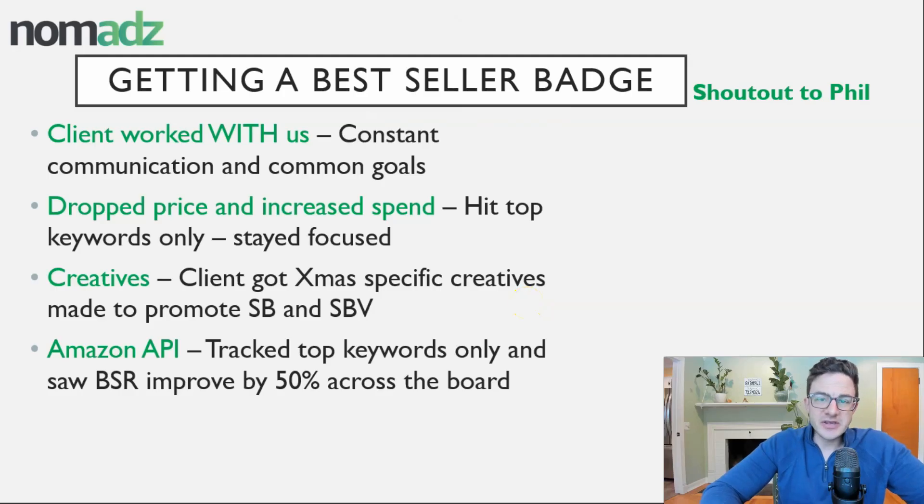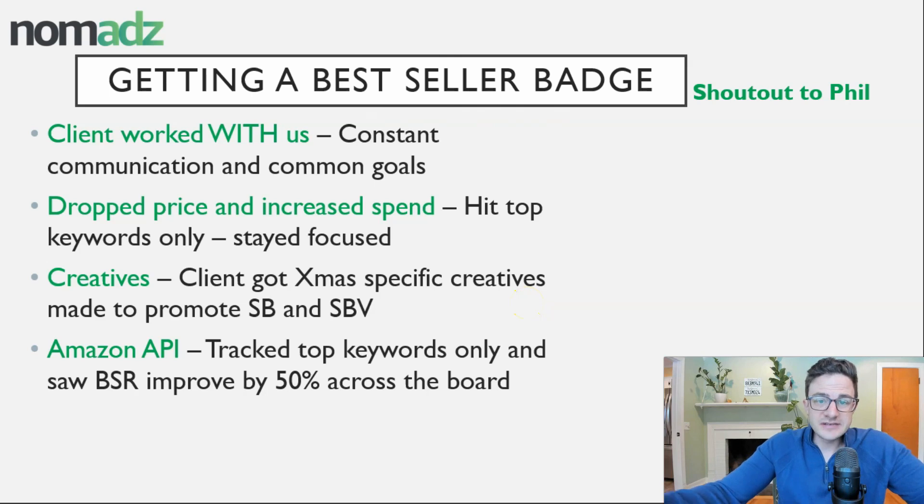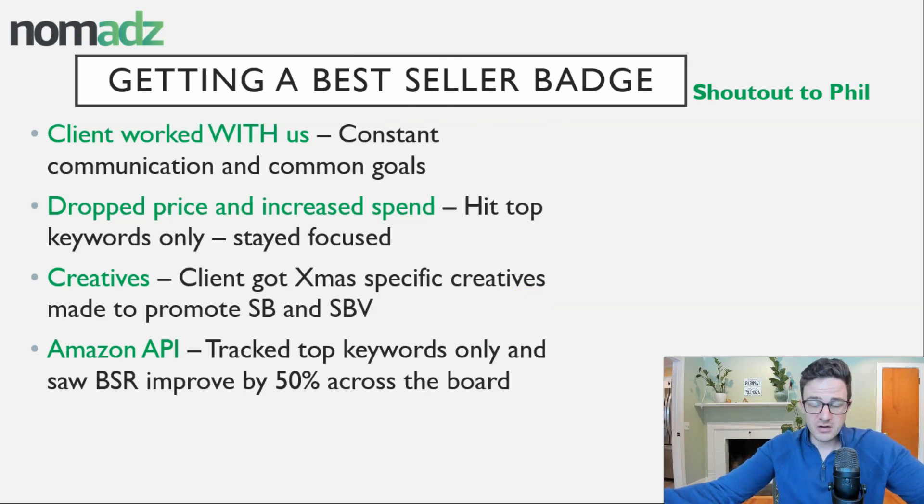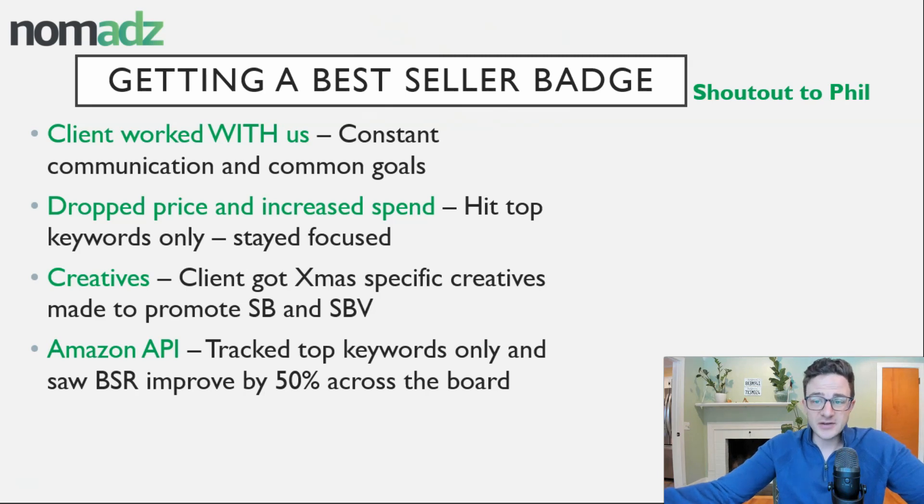I want to show you how we use a very simple and clear tactic and the Amazon's API keyword tracker to get a bestseller badge for a client.